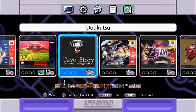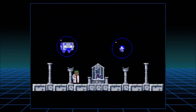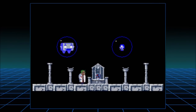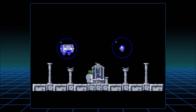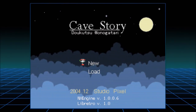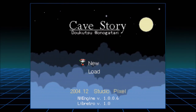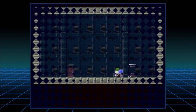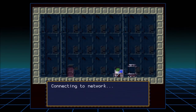So here we are — Cave Story. Let's go. See how this starts up right away. I actually played a tiny bit of this, maybe one or two hours. Sounds good. Studio Pixel 2004 — this game is 13 years old.